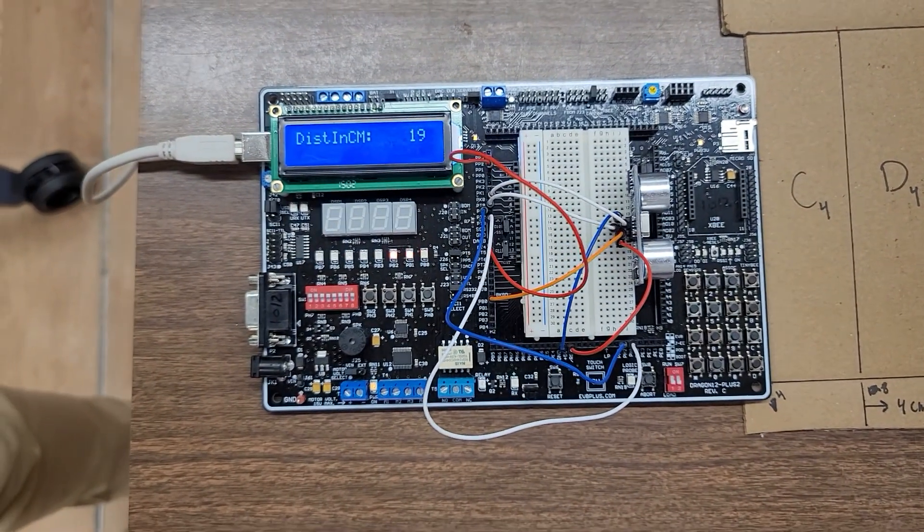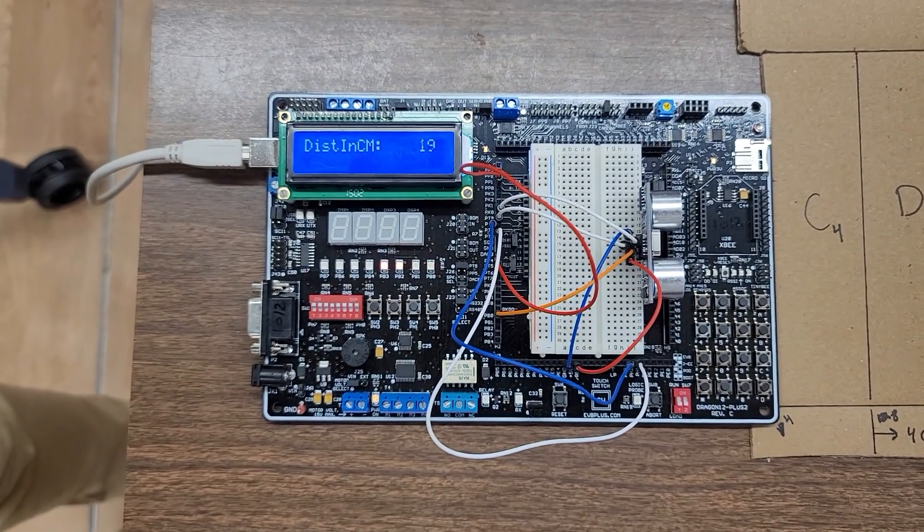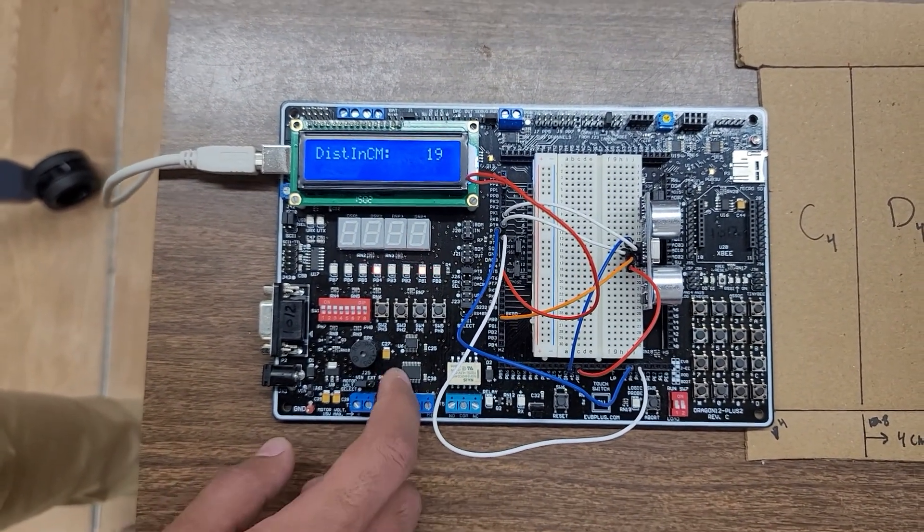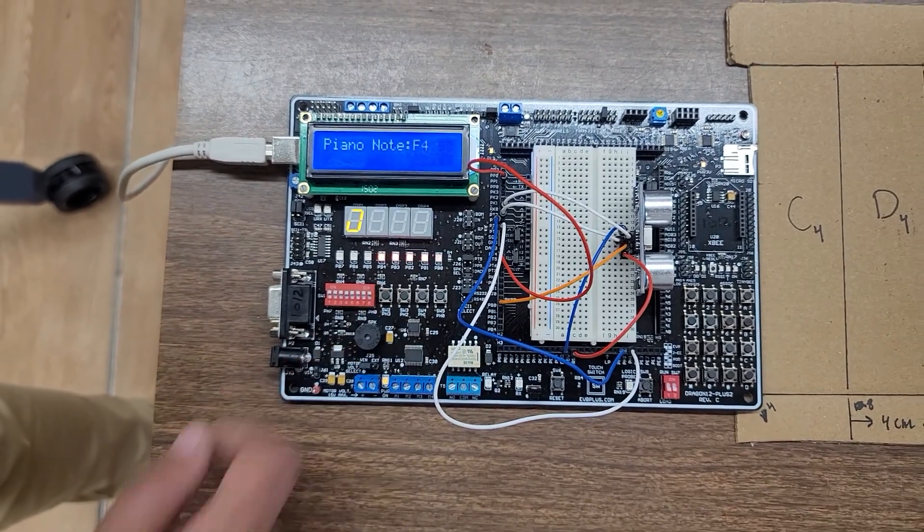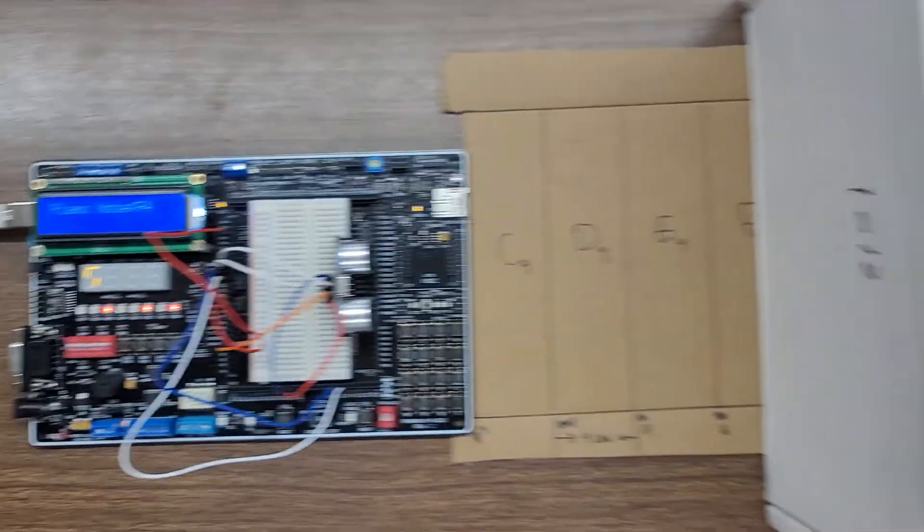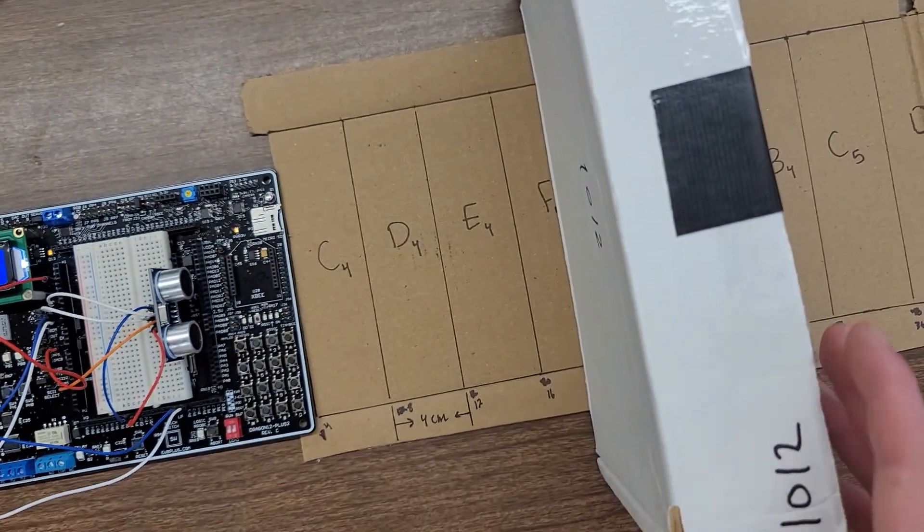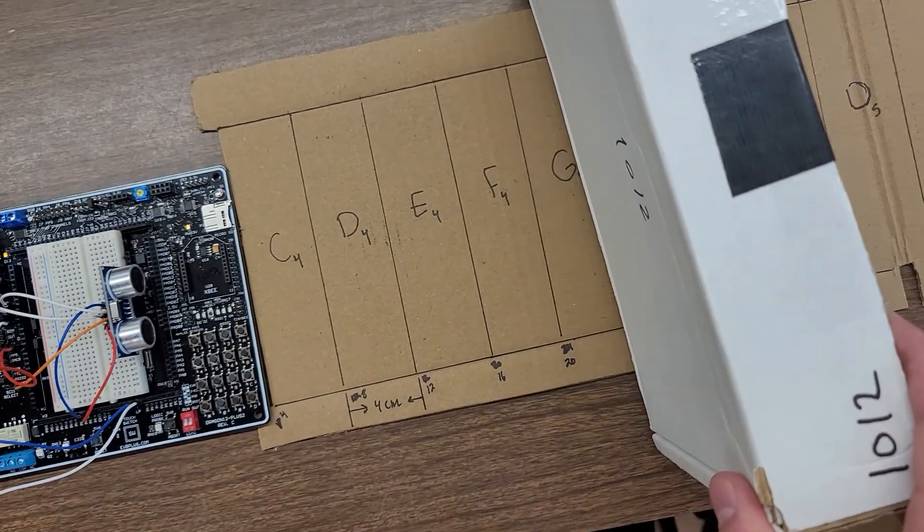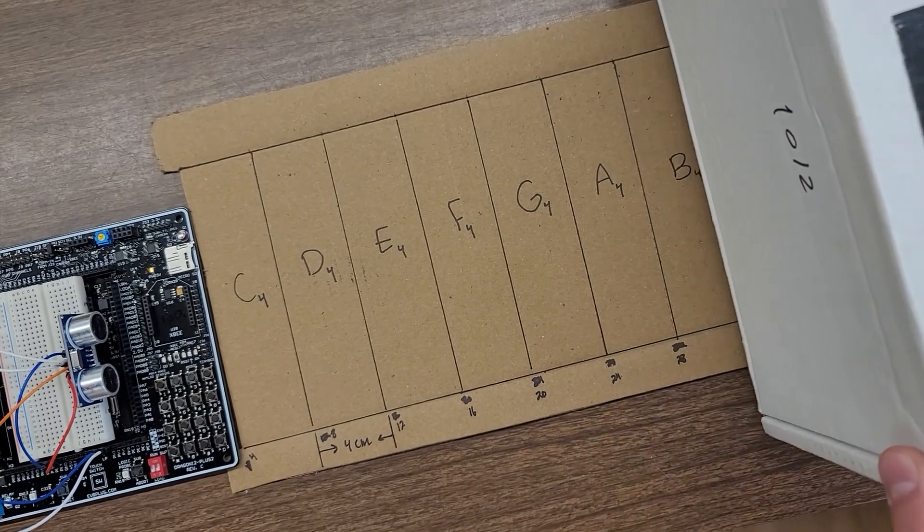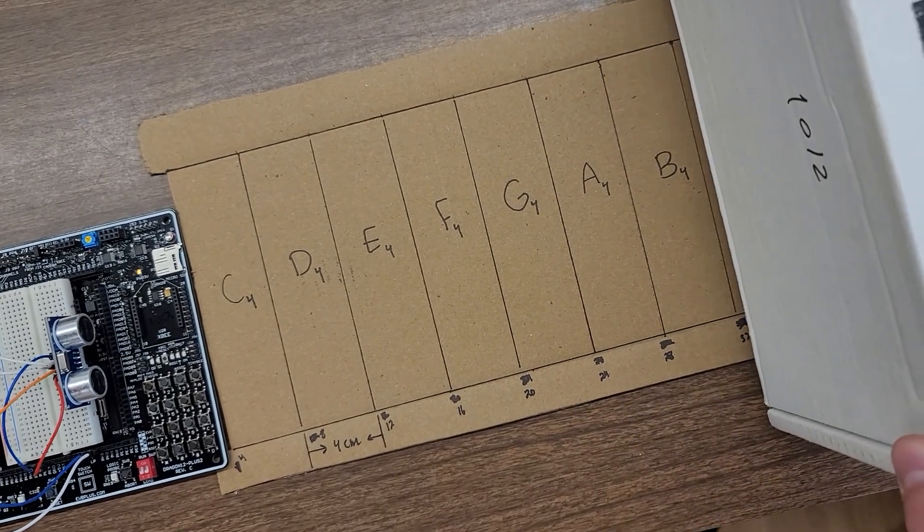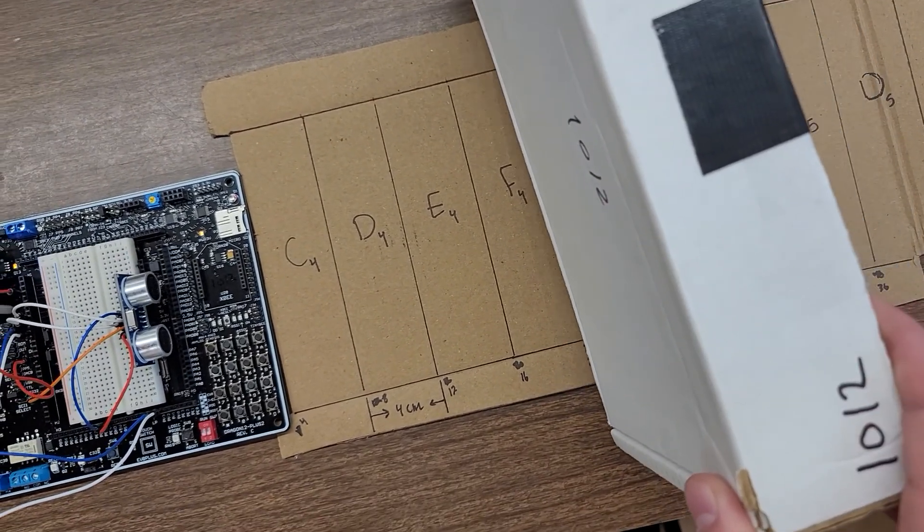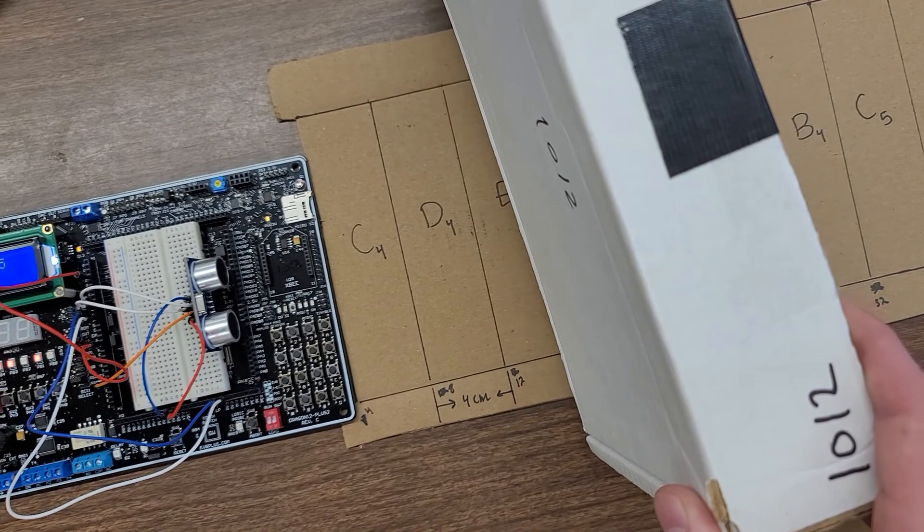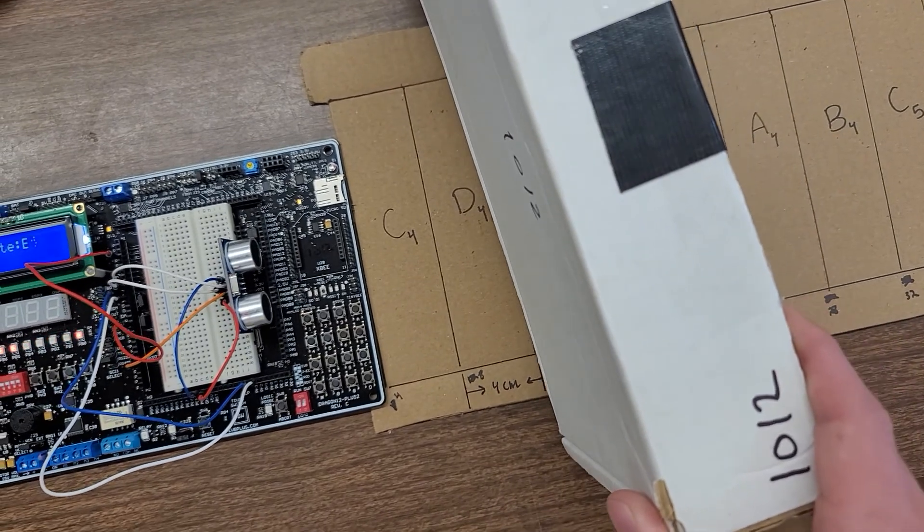The second mode is activated when we press the first button, and it outputs the corresponding note using PWM.